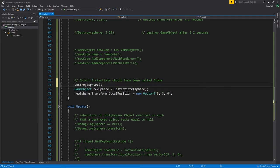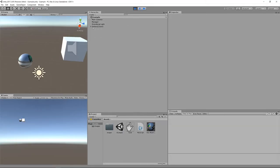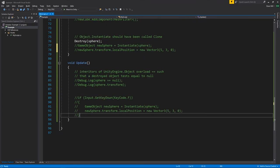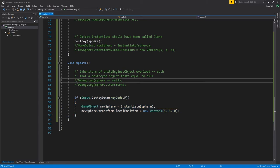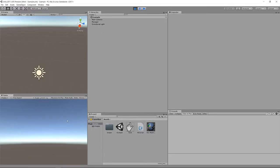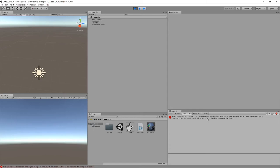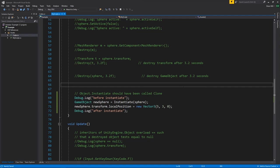An important thing to understand about Destroy is that destruction only takes effect at the end of the current frame cycle. So if we destroy the sphere in Awake, we can still use the sphere in that same frame to instantiate a clone without getting an error. However, if in a later frame the user hits F to create the clone, we get an exception because the sphere was actually destroyed at the end of that first frame. Trying to instantiate from a destroyed sphere gives a MissingReferenceException.